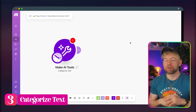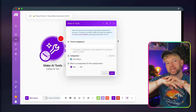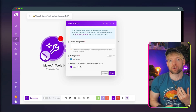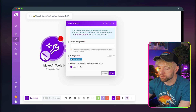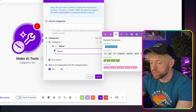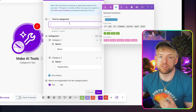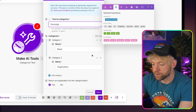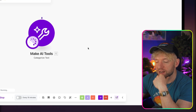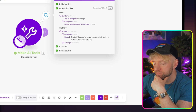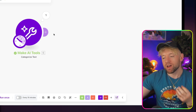The third tool is the Categorize Text module, and this is where it gets really interesting. You give it input text, specify categories, and it sorts the text into one of them. As a demo, I set category one as 'meat' and category two as 'vegetable,' entered the text 'sausage,' and ran it. It correctly categorized it as meat — very simple but powerful.